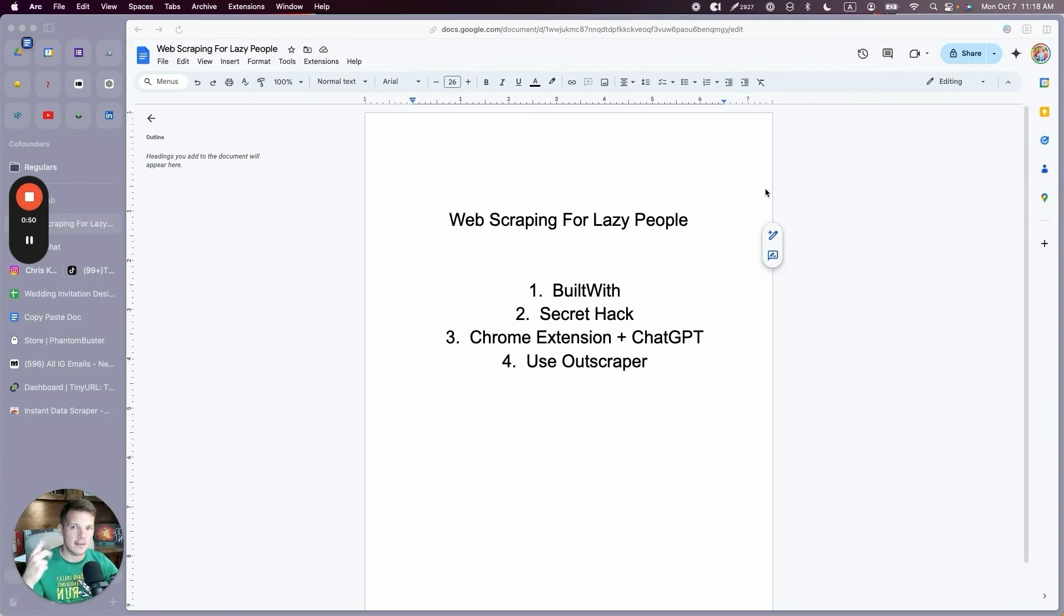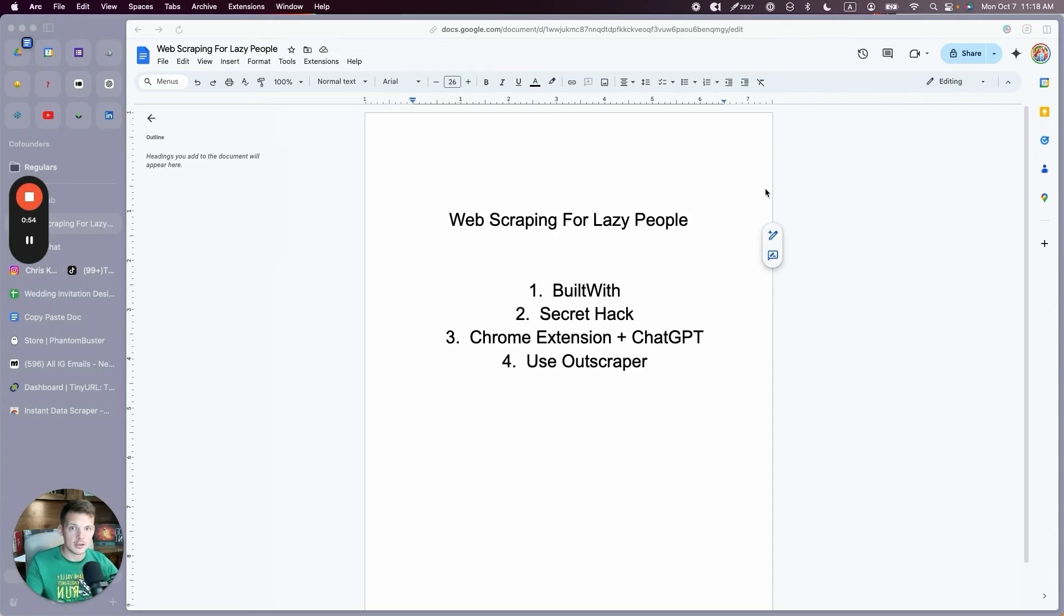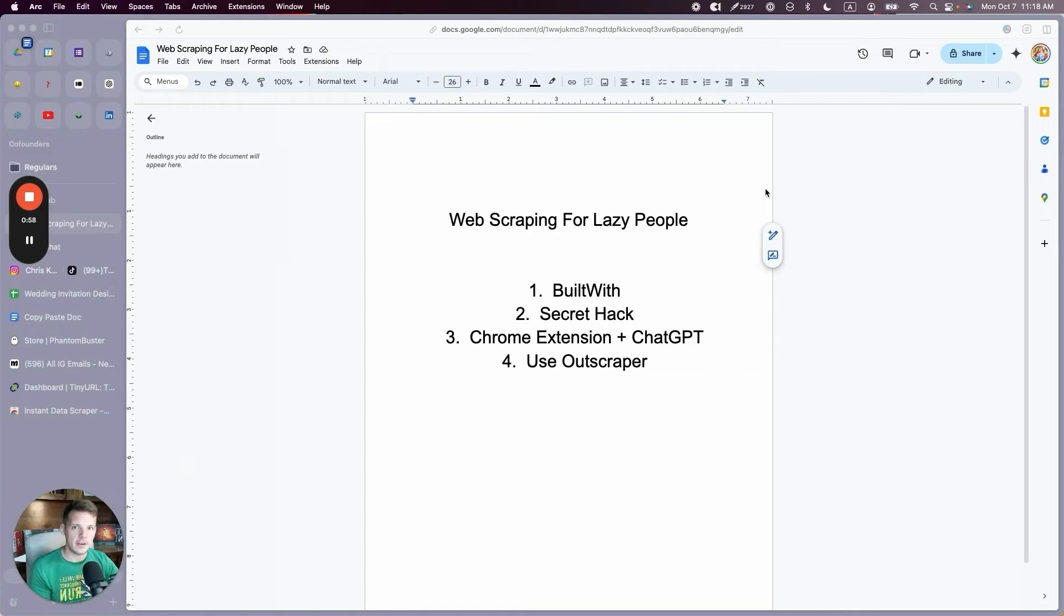Validate a business idea, find a bunch of customers, sell to a bunch of customers, get pricing info, get market research, spy on your competitors. Whatever you want to do, you're going to know how to do by the end of this video.